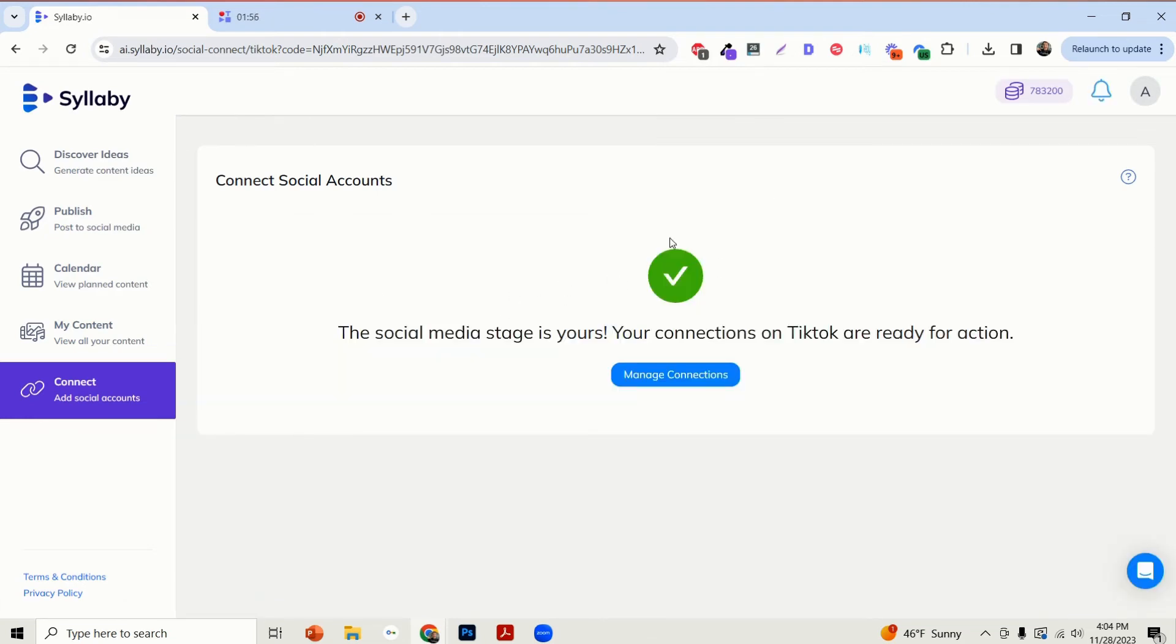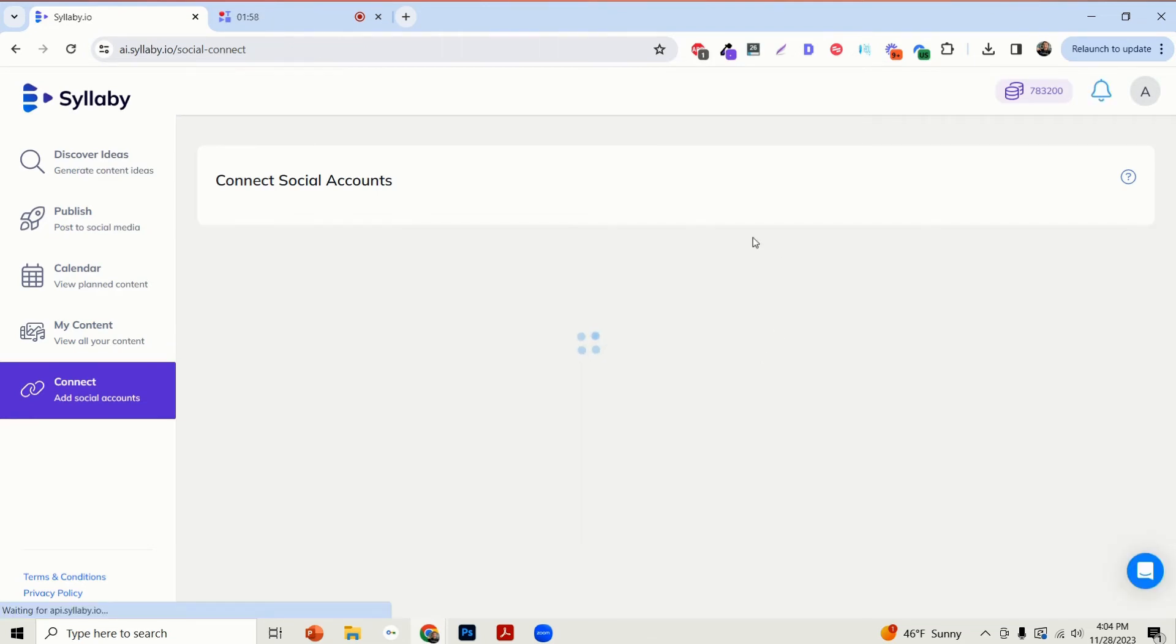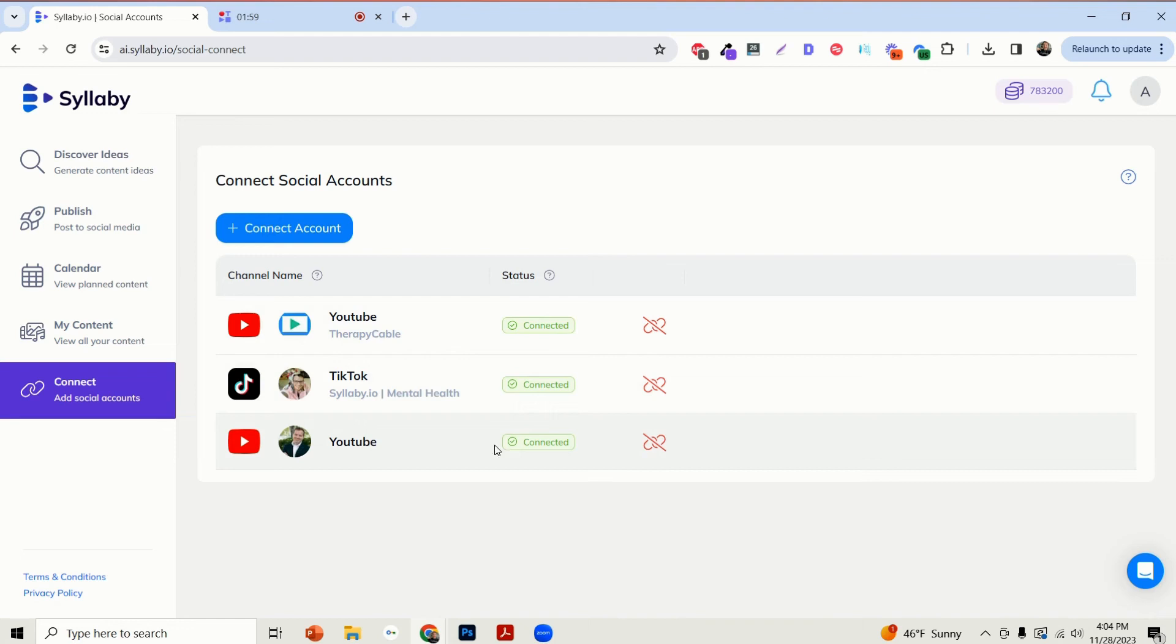And again, you should see the successful connection here. And you can go back over to your Manage Connections and you'll see that added directly into your Connect Account.